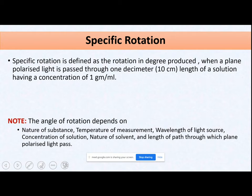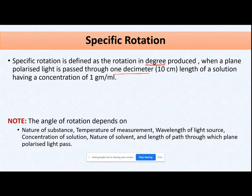This is optical activity, and it can be measured using specific rotation. Specific rotation is defined as the rotation in degrees produced when plane polarized light is passed through 1 decimeter (10 centimeter) length of a solution in which an optically active substance is dissolved.